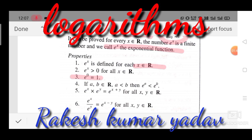Third property: e to the power 0 equals 1, since anything to the power 0 is 1. Fourth: if a and b belong to the real numbers and b is greater than a, then e^b is also greater than e^a. Fifth: e^x multiplied by e^y equals e^(x+y), since when the bases are the same the powers are added, for all x, y belonging to real numbers.